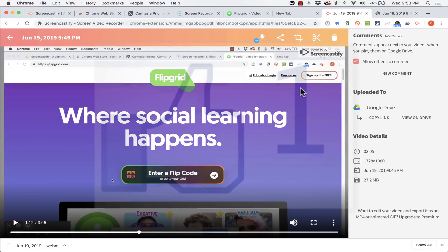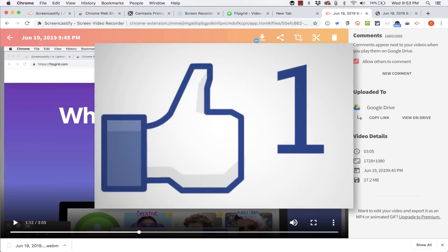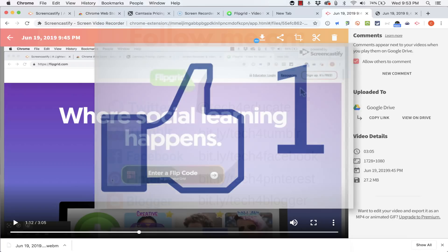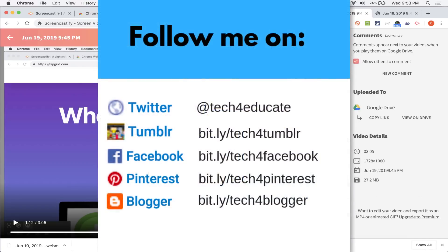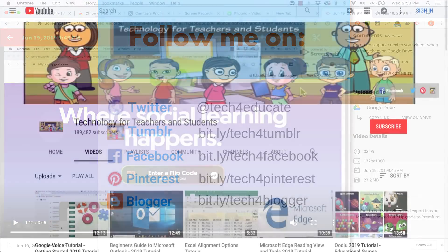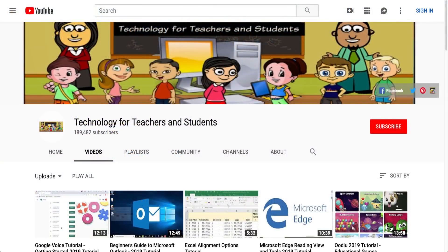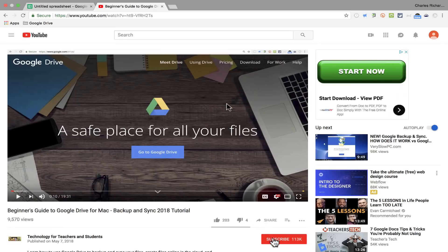So thanks for watching. I hope you found this tutorial to be helpful. If you did, please click the like button below and consider connecting with me on my social media accounts like Facebook, Pinterest, and Twitter. And definitely do subscribe to my YouTube channel for more videos about technology for teachers and students.